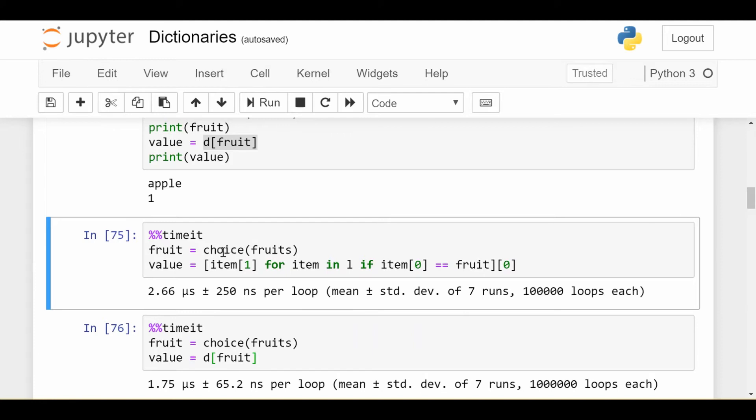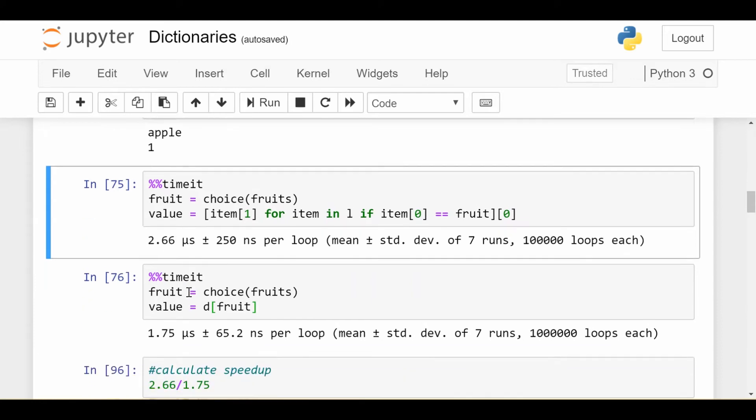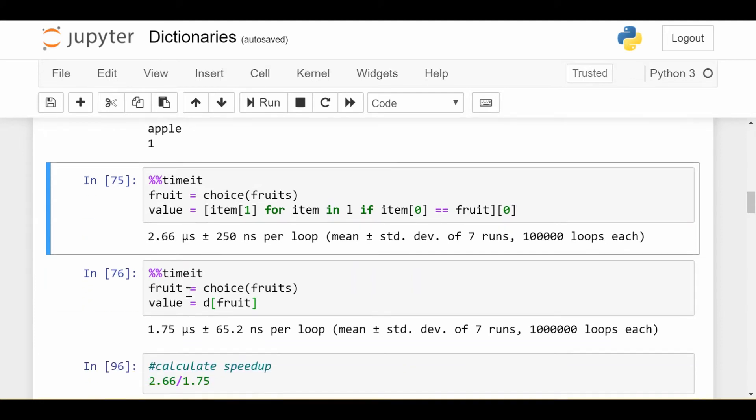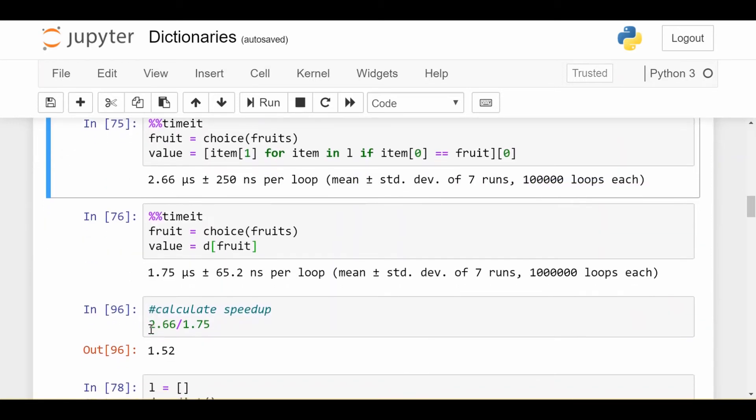So using the list format, it takes me 2.66 microseconds. The dictionary format takes me 1.75. If I divide these things, we find the dictionary way is one and a half times faster.